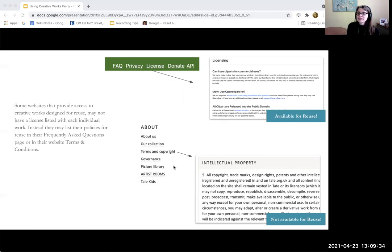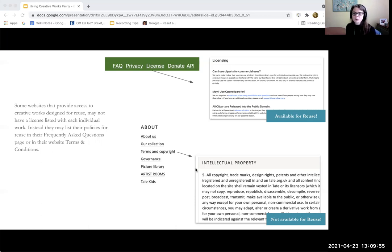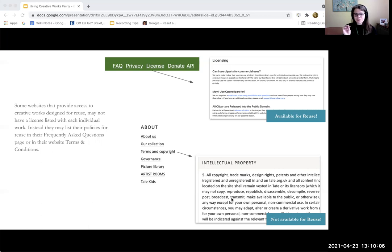Here is another example. This is from the Tate Gallery in the UK, and to locate this I had to go to the terms and copyright page. I used Control-F on my keyboard and typed in the word 'license,' maybe 'copyright,' maybe 'intellectual property.' This one is very clear — it is not available for reuse. You've got your answer: you know that it's not available according to their website.